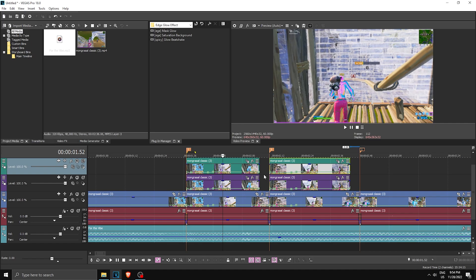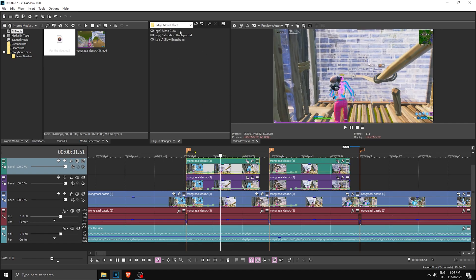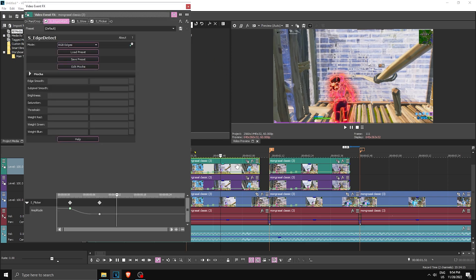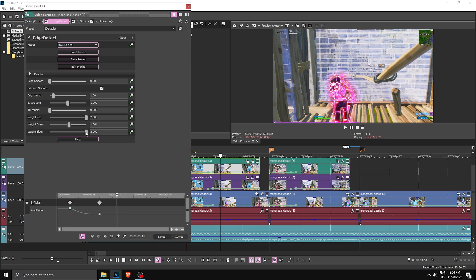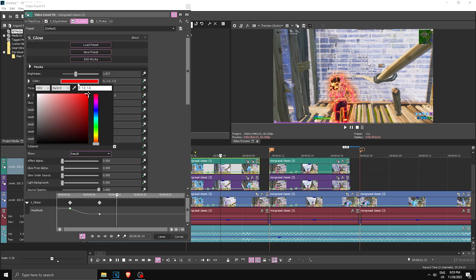Now we're gonna apply the preset — make sure you have the edge glow presets installed. For the top one, apply Mask Glow. To customize Mask Glow you can drag these color buttons — drag blue all the way to the top for blue, add some green to make it a lighter blue. That's how you customize colors. I'm gonna put this to something like that.